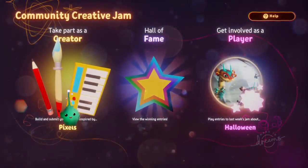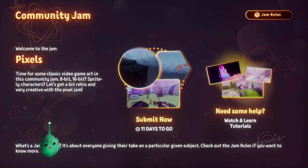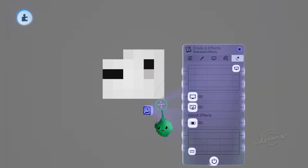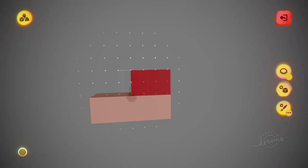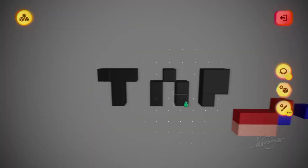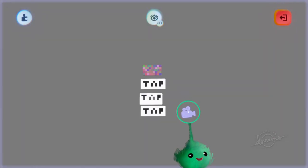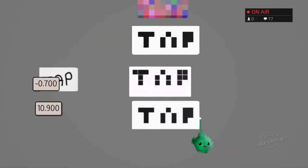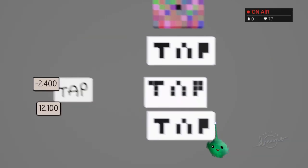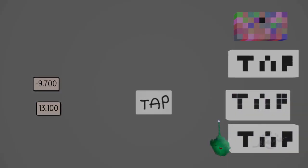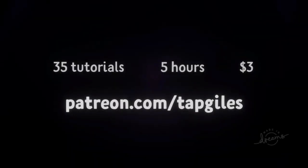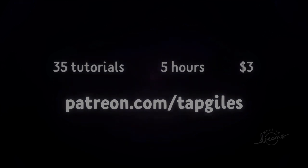The Pixels Community Jam is well underway. But how do you make pixel art in Dreams? How do you make it look crisp and vibrant? How can you make an old school pixel snapping camera? Get these tutorials and 5 hours of unreleased videos early for $3 at patreon.com/tapgiles. Thanks for your support.